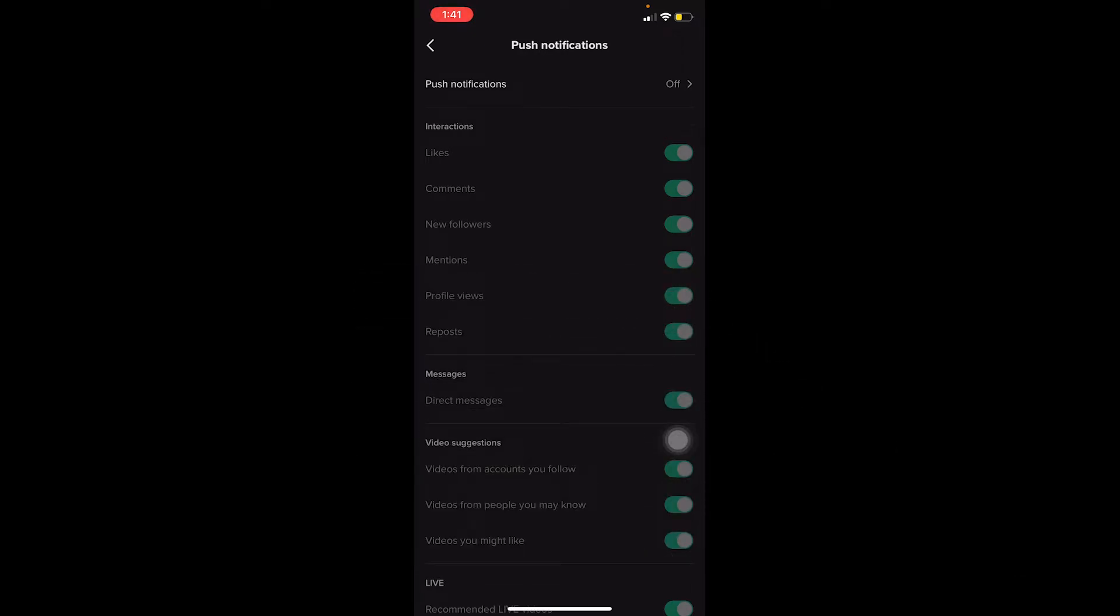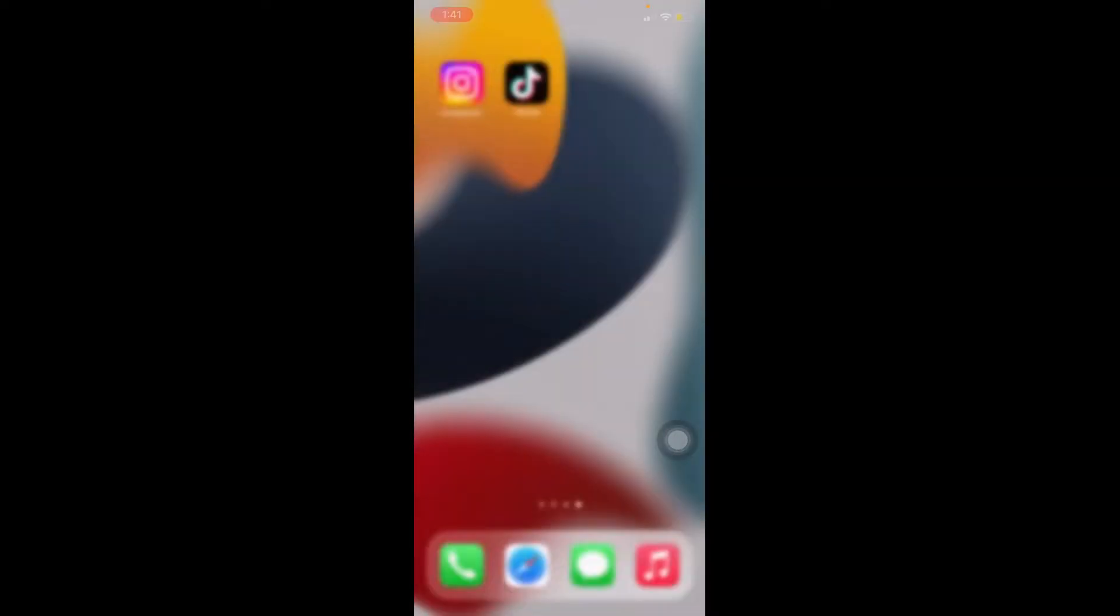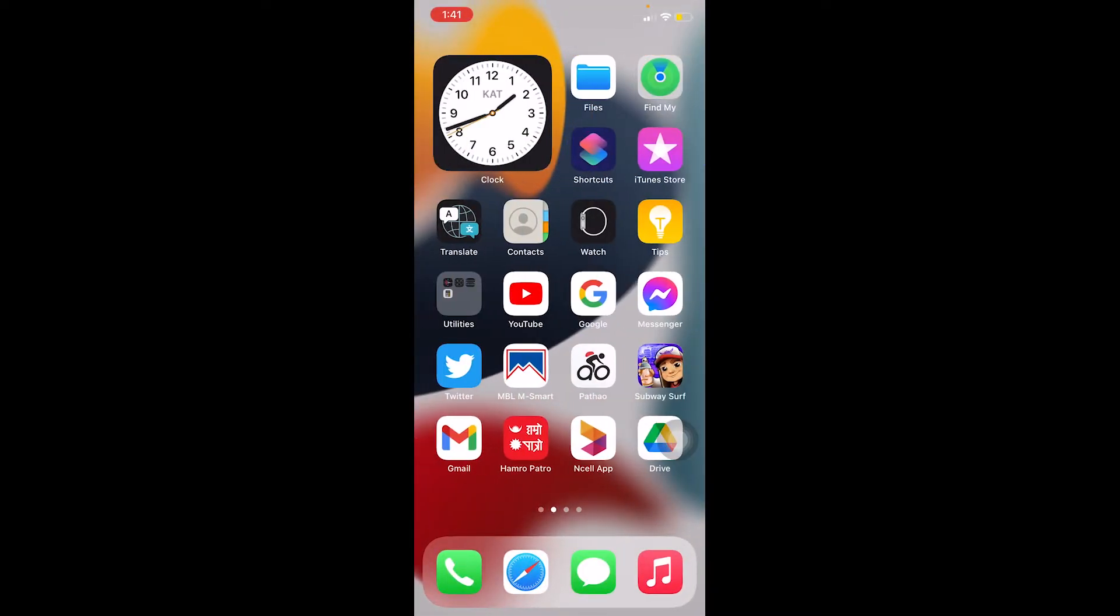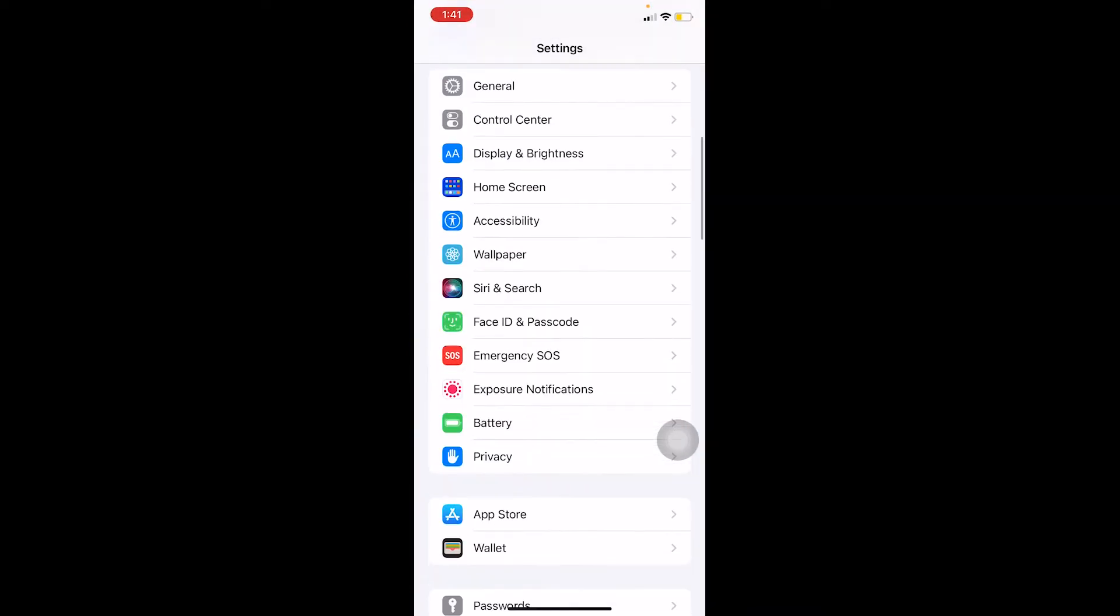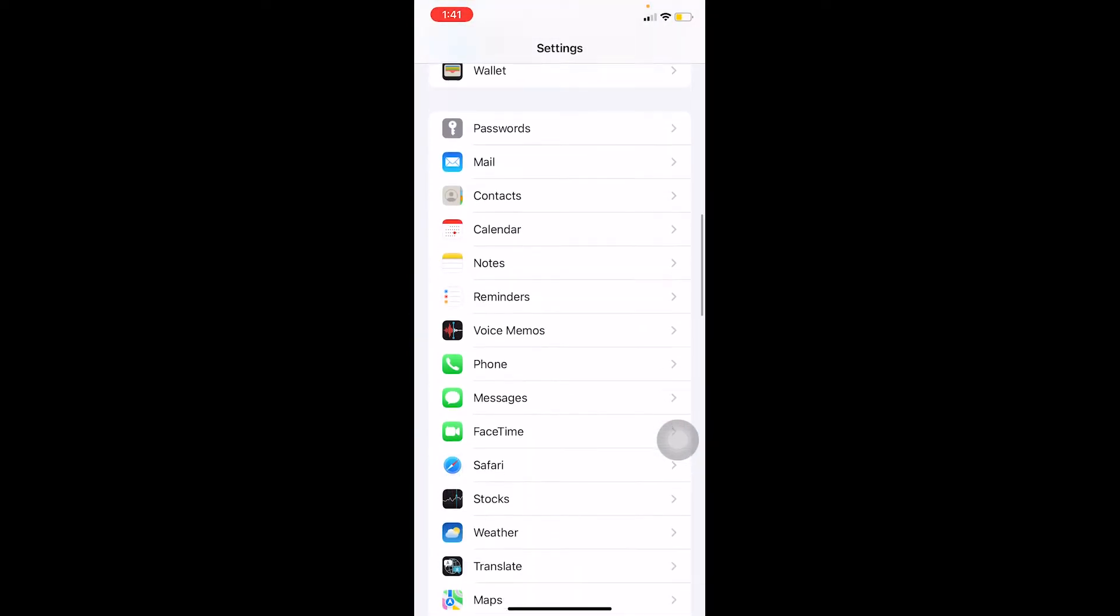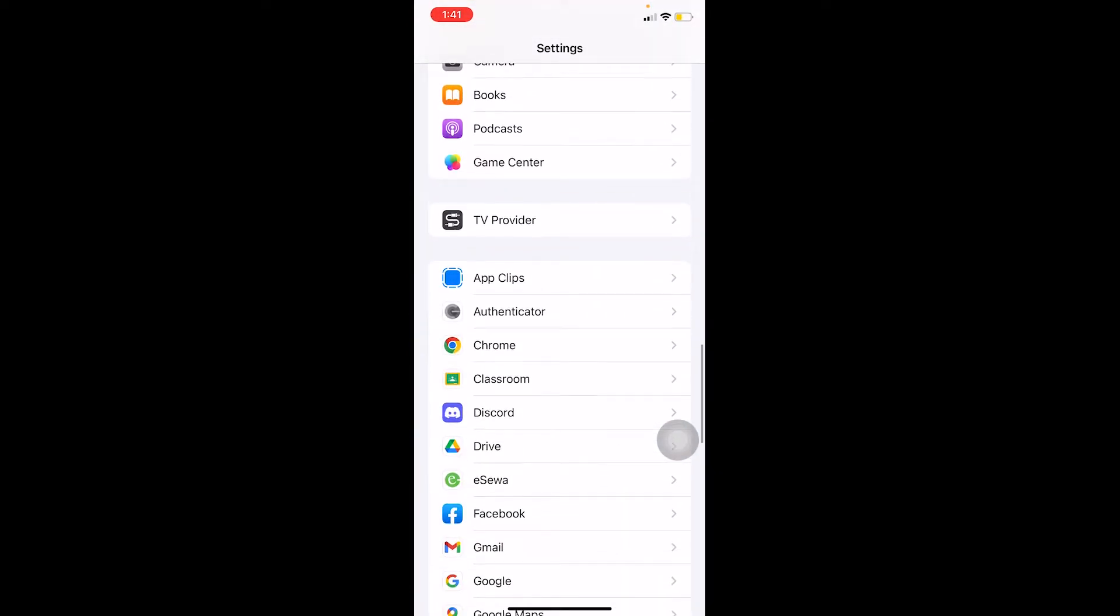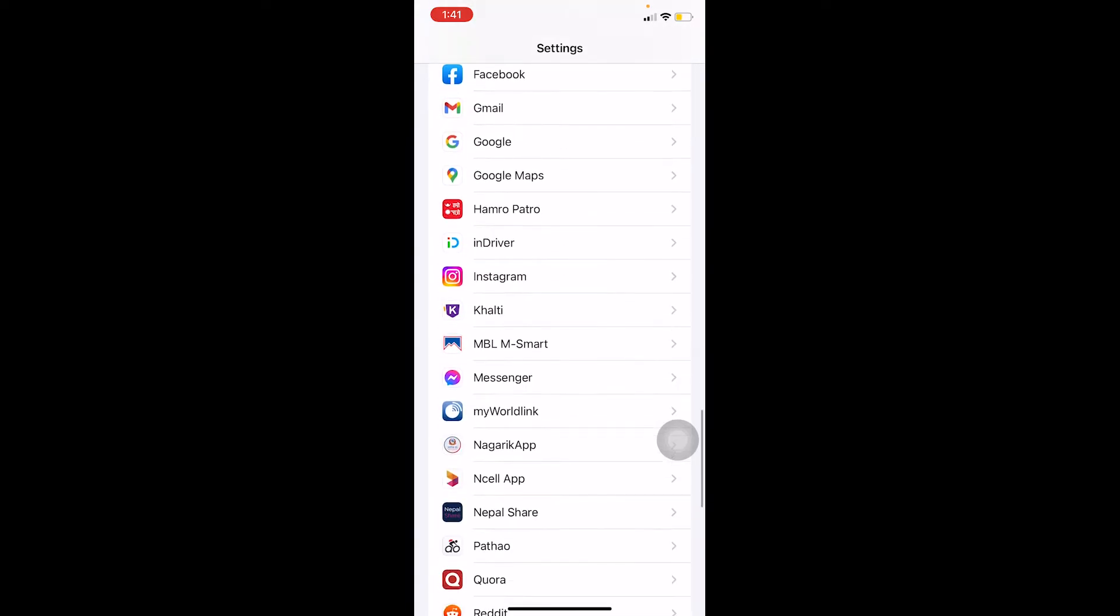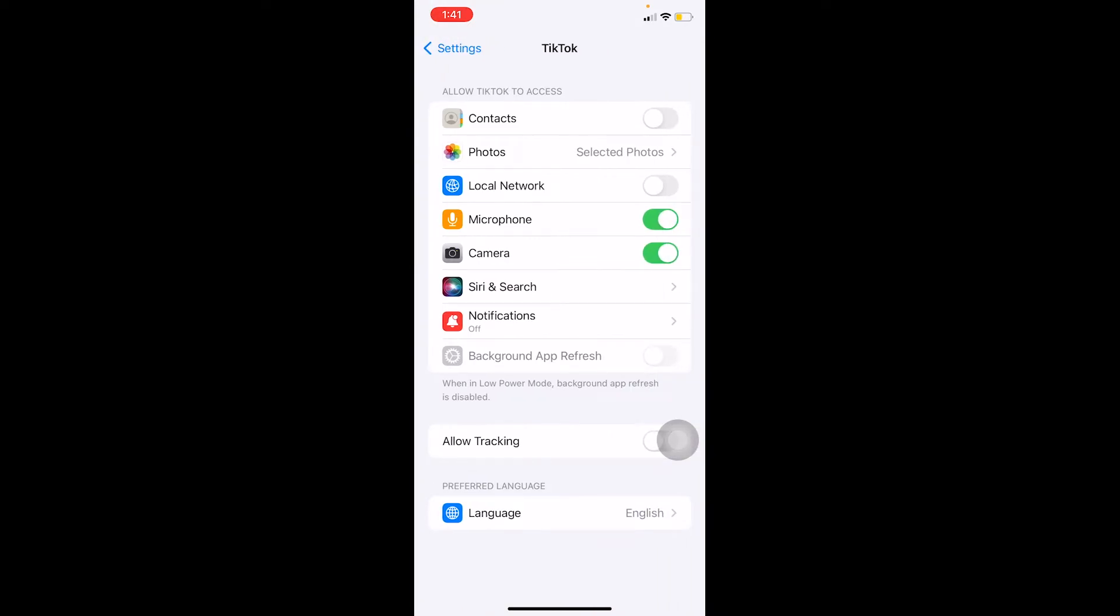Now let's jump into the video without any further ado. First step, what you want to do is close your TikTok and go to your phone settings. On your phone settings you want to find TikTok from over here. So once you see TikTok over here, just like in my screen it is right below Telegram, click on TikTok.